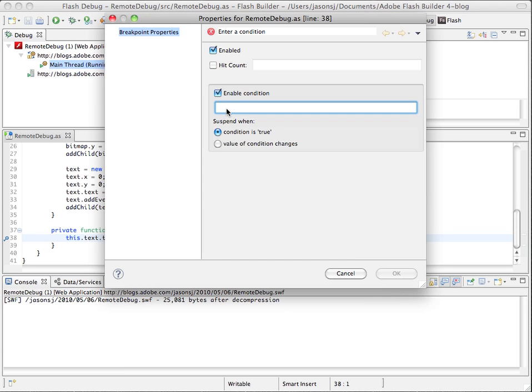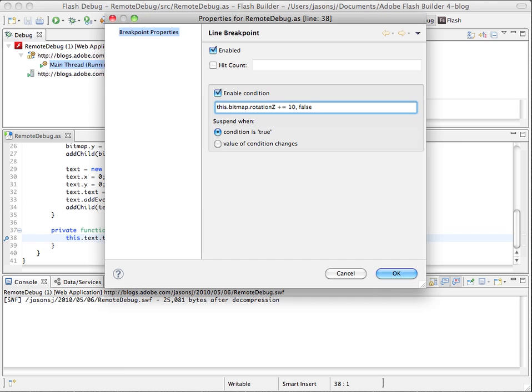So what I'm going to change here is the rotation of that bitmap. So if I type in my expression, this.bitmap.rotationz plus equals 10 comma false. What I will do, it will modify the rotation of the bitmap and then evaluate this condition as false so that we won't actually hit the breakpoint.